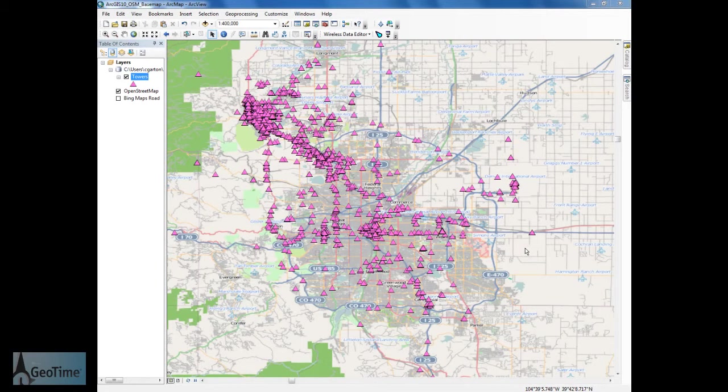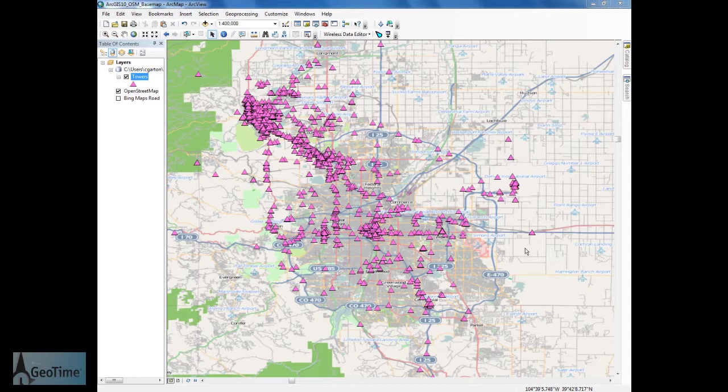Hello everyone and welcome to this GeoTime workflow demonstration. Here we're going to take a look at what's possible with the GeoTime extension for ArcGIS 10. In this workflow demonstration, we're going to look at how you can achieve a bidirectional workflow between ArcGIS 10 and GeoTime for structured data analysis.